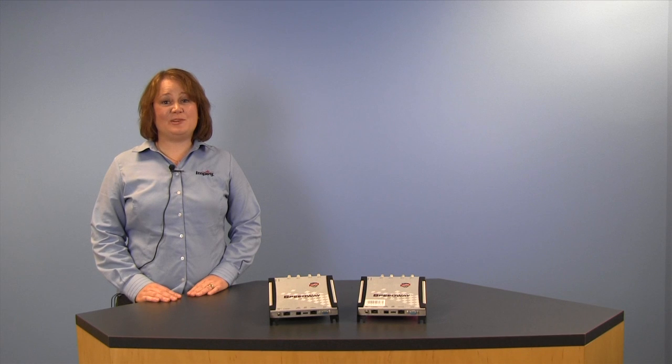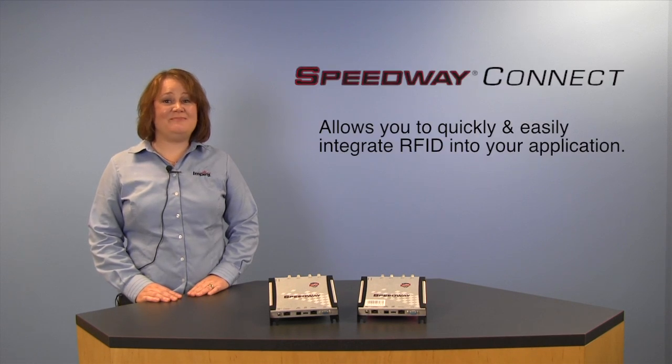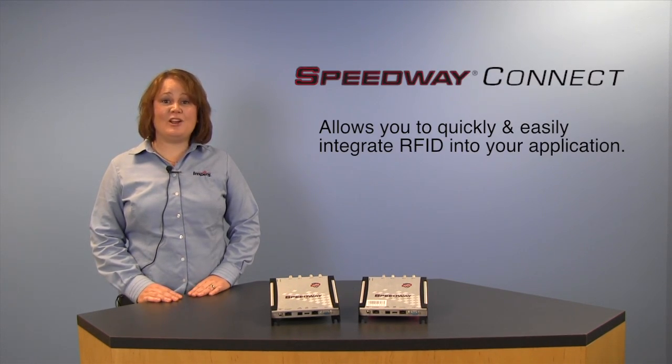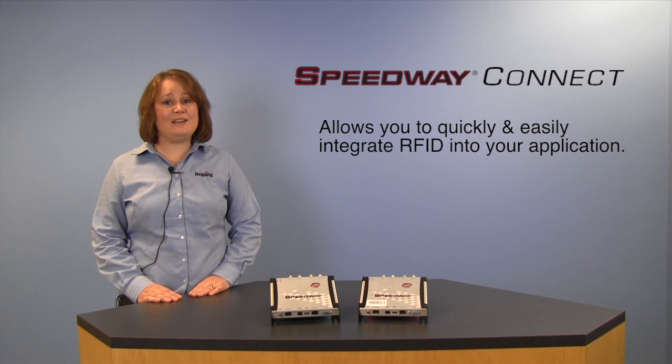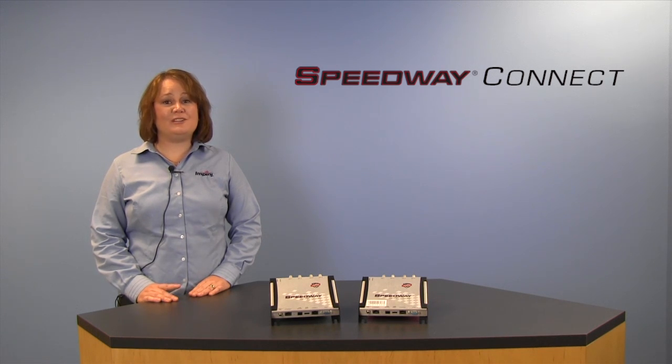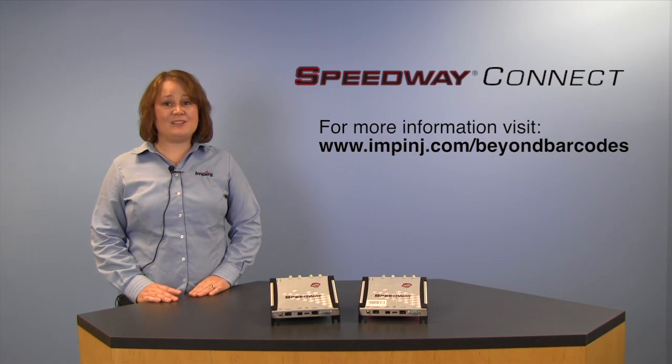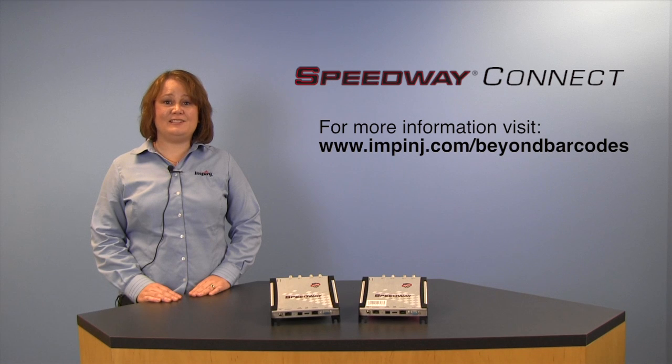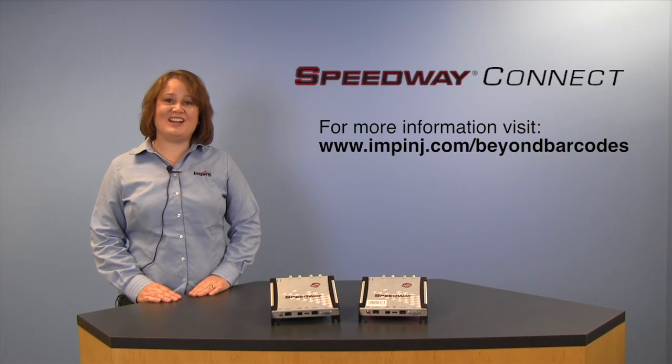So as you can see, Speedway Connect makes integrating RFID possible for just about anyone. For more information about Speedway Connect software, please visit us at www.impinj.com. Thank you.